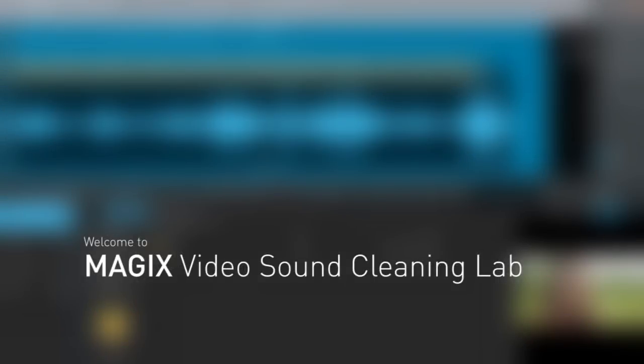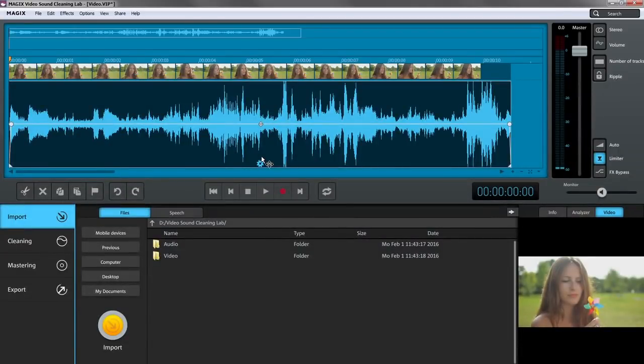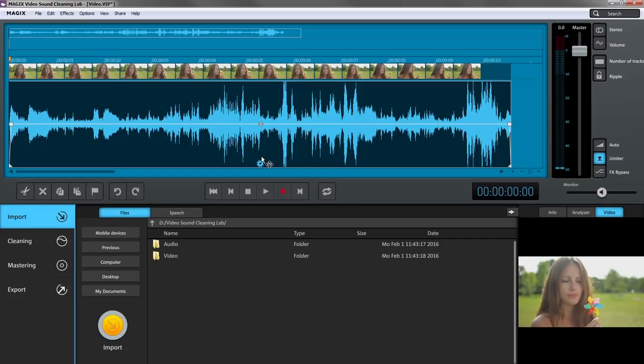Magix Video Sound Cleaning Lab is the perfect tool for video soundtrack editing and offers users a greater range of options than conventional video editing software.